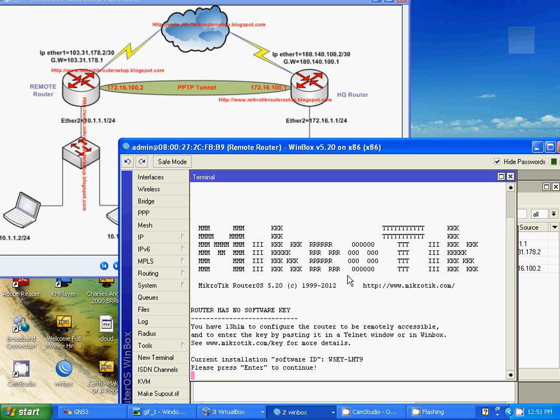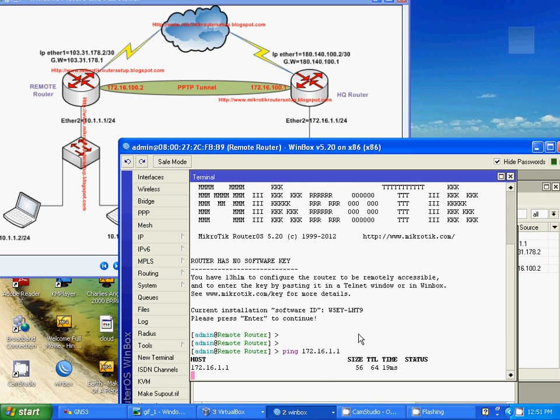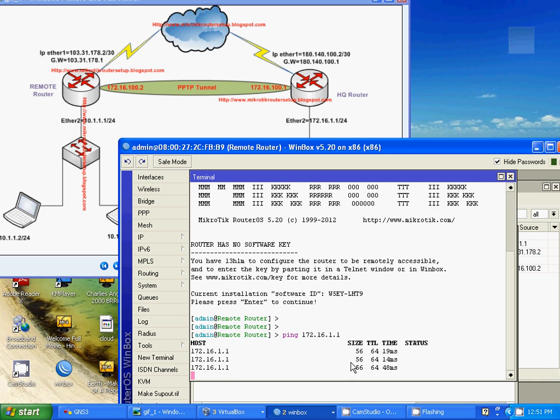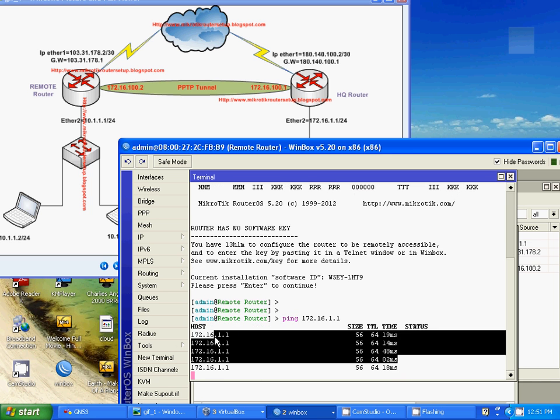Check it. Ping 172.16.100.1. OK. We got it.